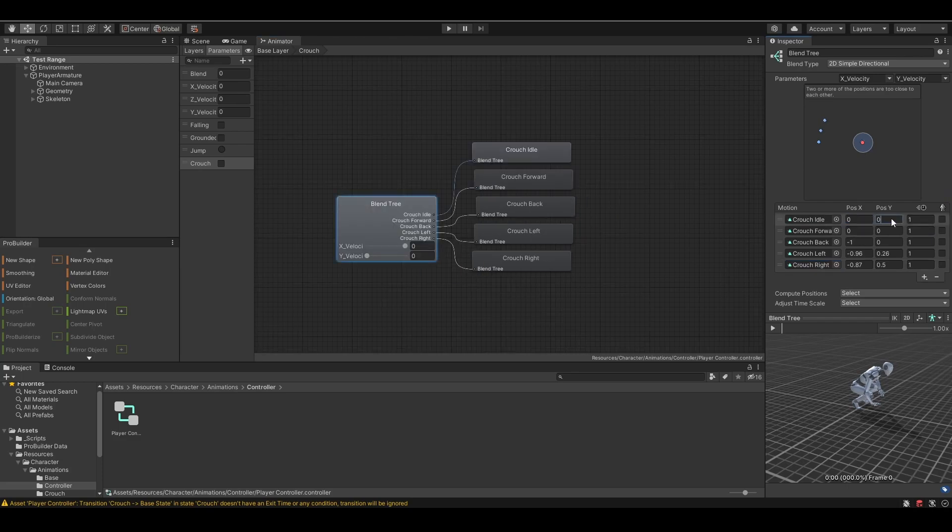For crouch idle, since the player is not moving, both of the parameters should be 0. For crouch forward, the player should be moving forward, at a speed of 1.5. So, position y should be 1.5.